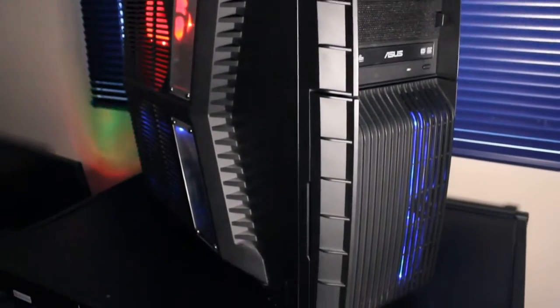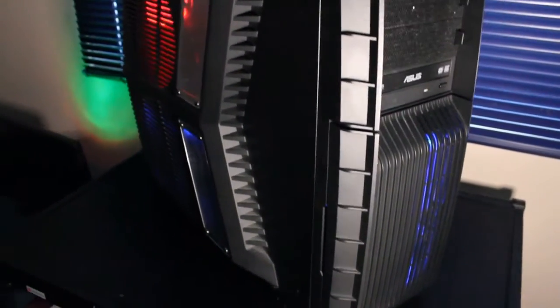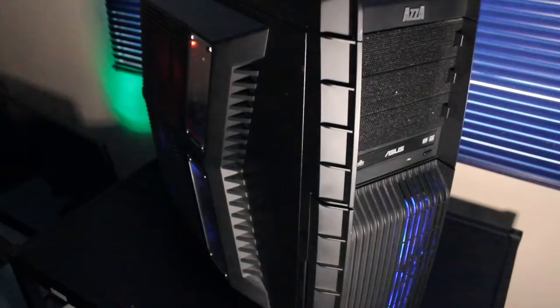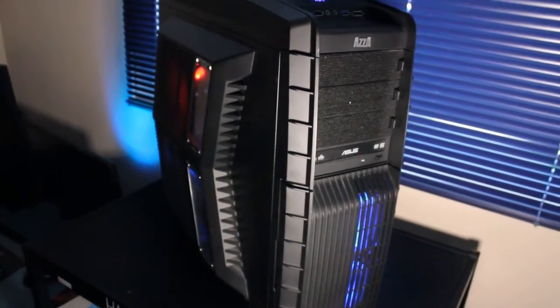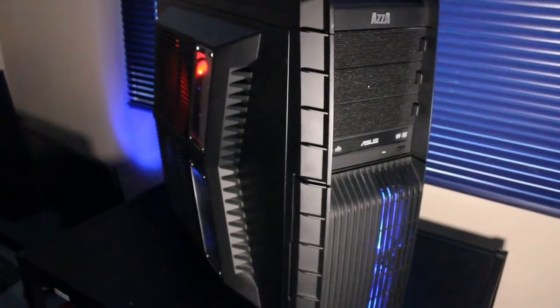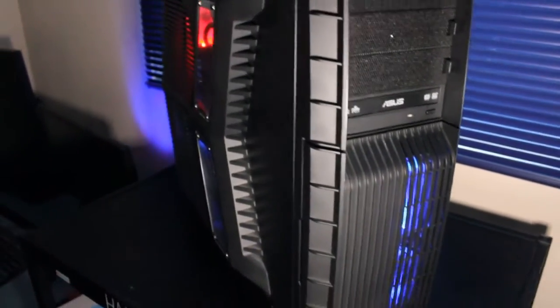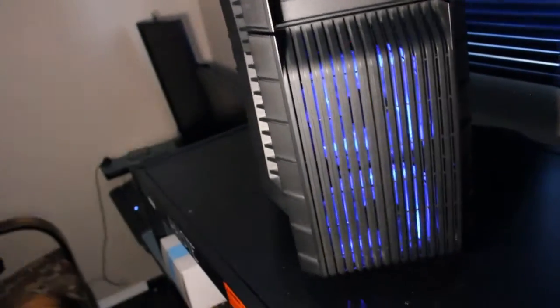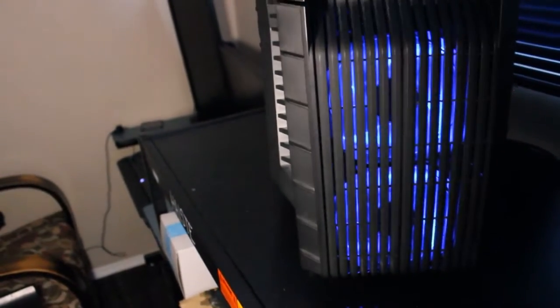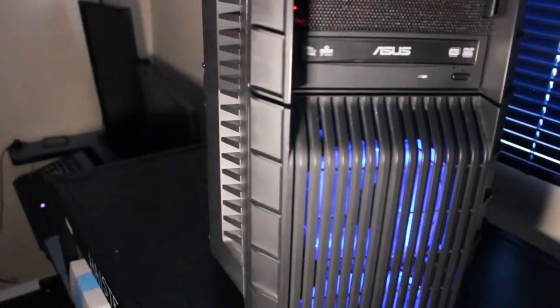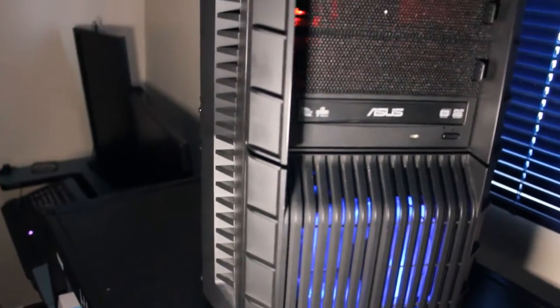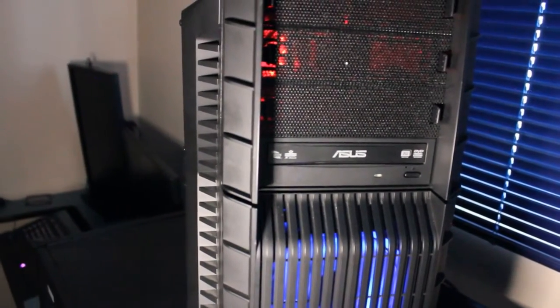So this case has many different cooling options. It currently has eight fans installed. We'll get a look at the front grille here. We have two blue LED intake fans with a door which we'll show later on to access them.